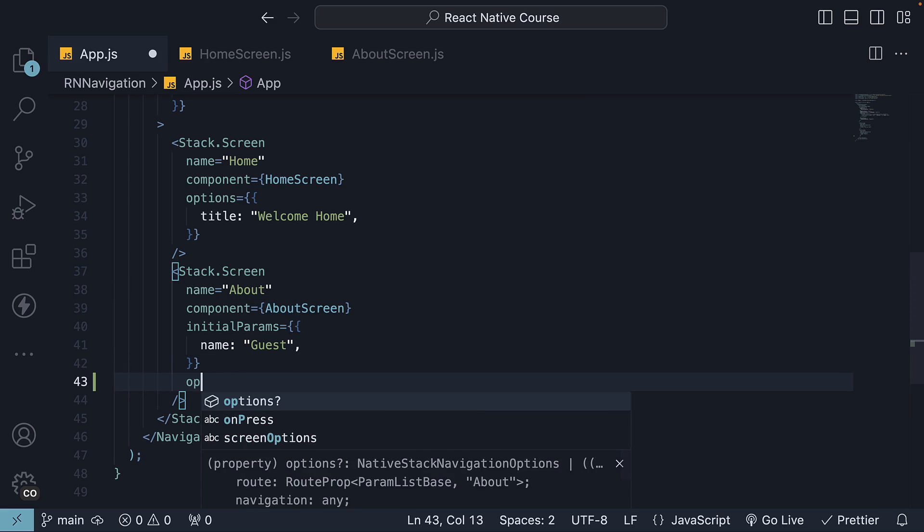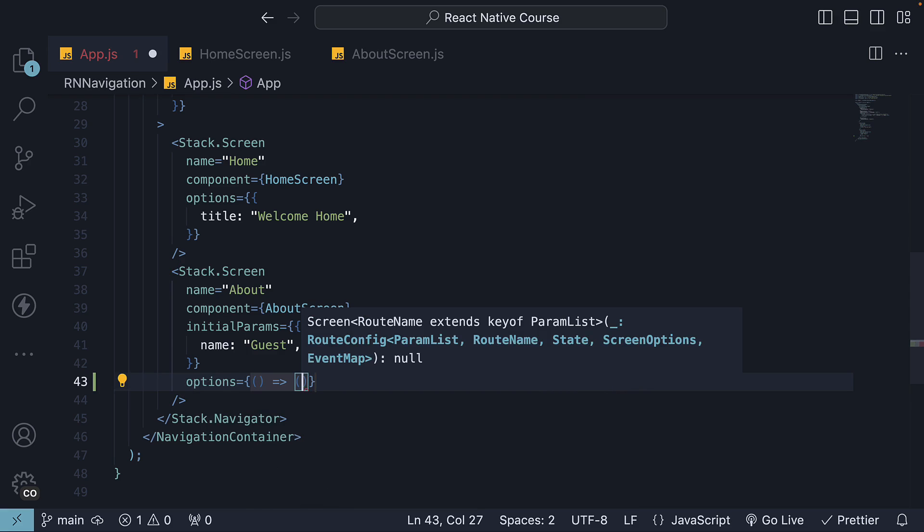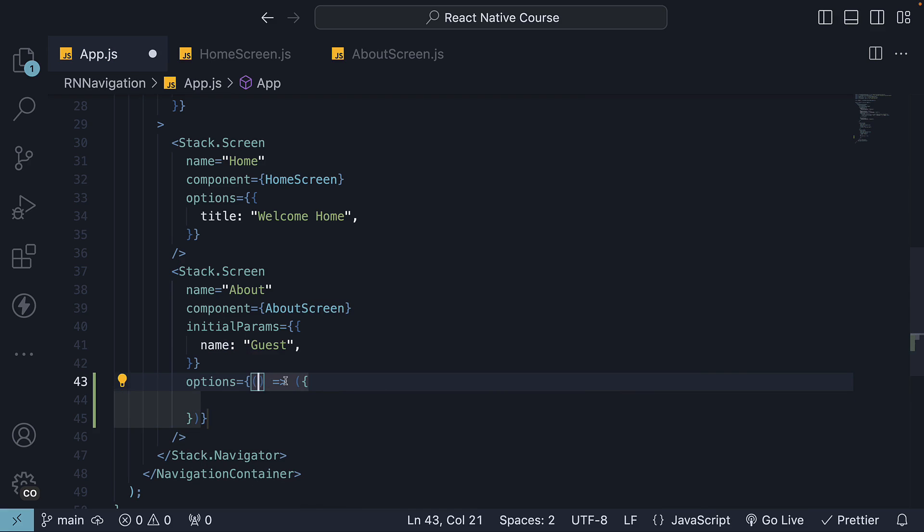The function receives the route prop from the screen which we can destructure to access the desired parameters and use them as part of the title.